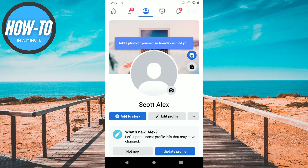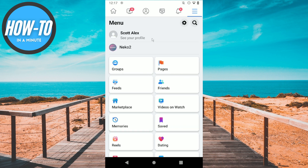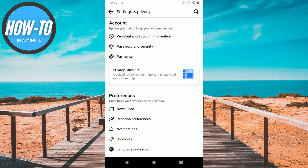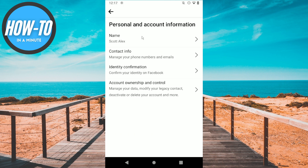Hey guys, in today's video I'm going to show you how to deactivate your Facebook account. The first step is to go to your settings, then click on personal and account information, and then click on account ownership and control.